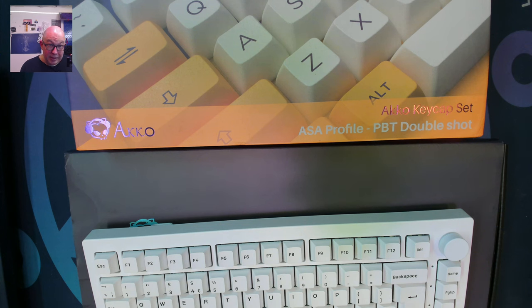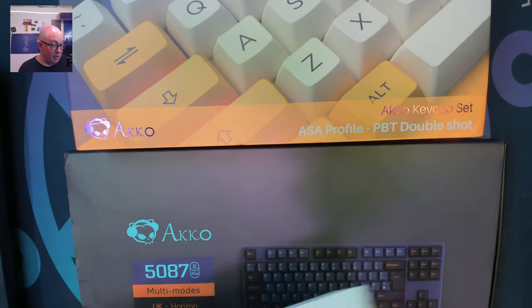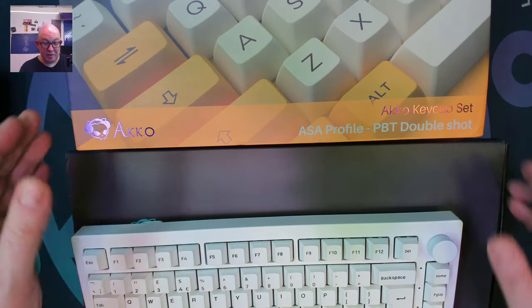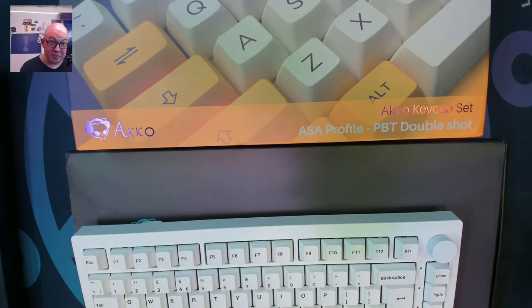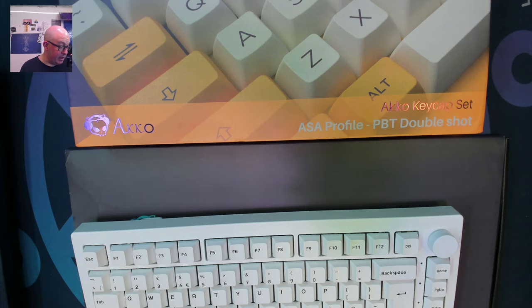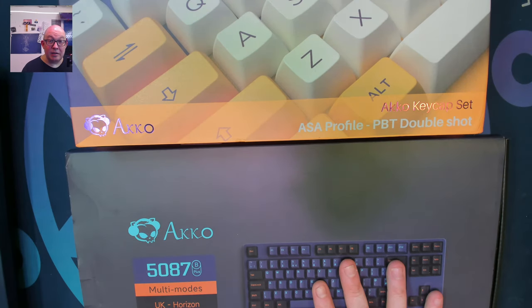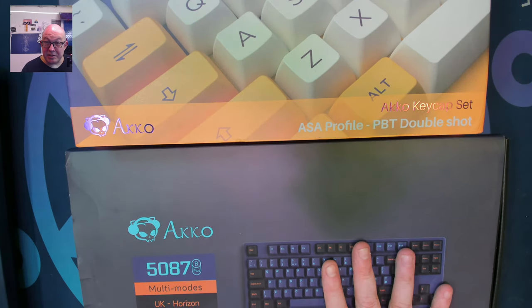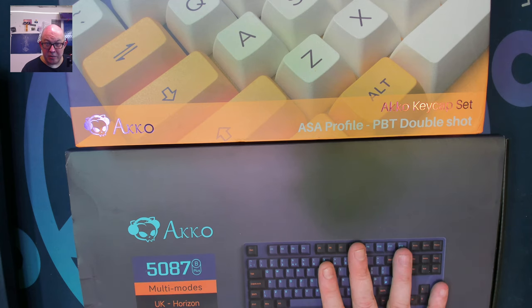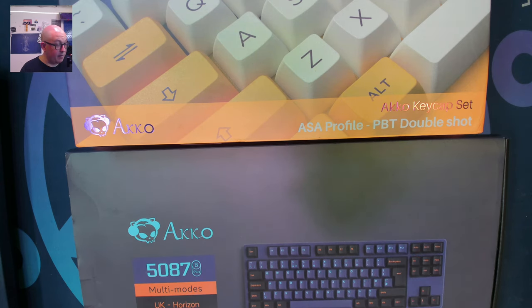I'm going to put links down below. Now they're not leaving out Americans in this sale. They actually have some keycap sets. They have the Akko 5087 ANSI edition with shine through keycaps for 50% off.